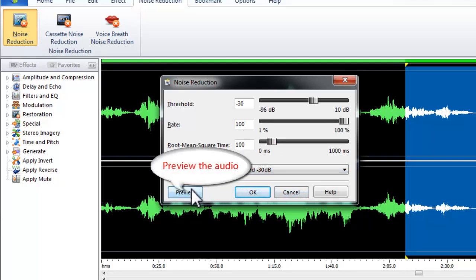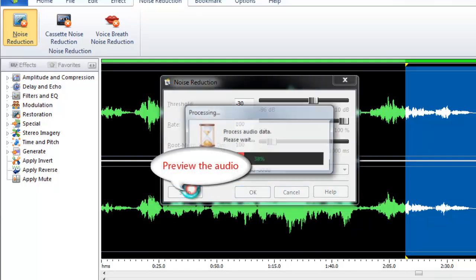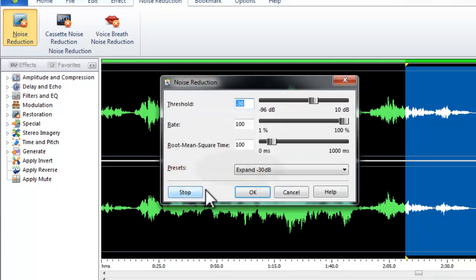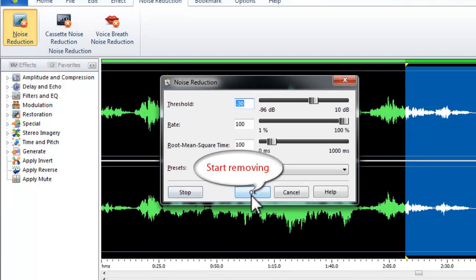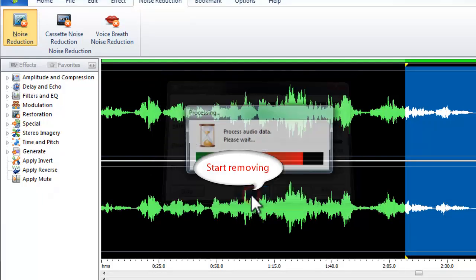You can also preview the audio. If you are satisfied with it, click OK to remove the noise.